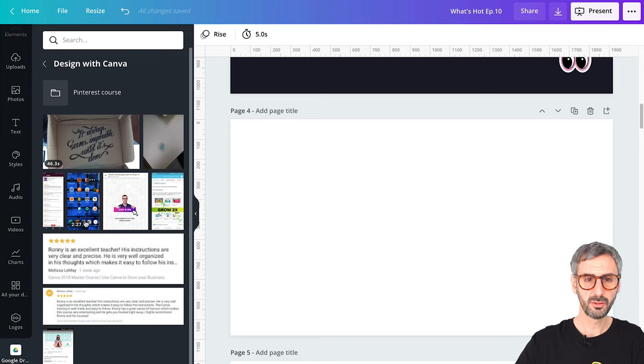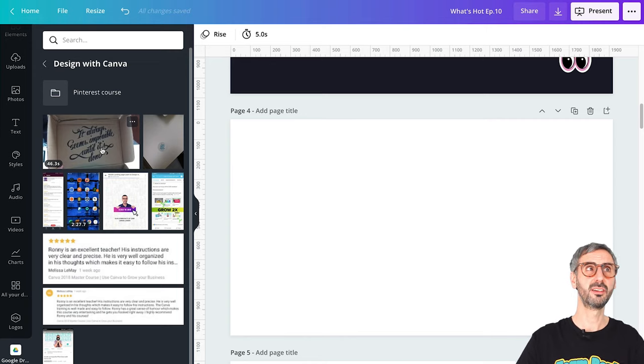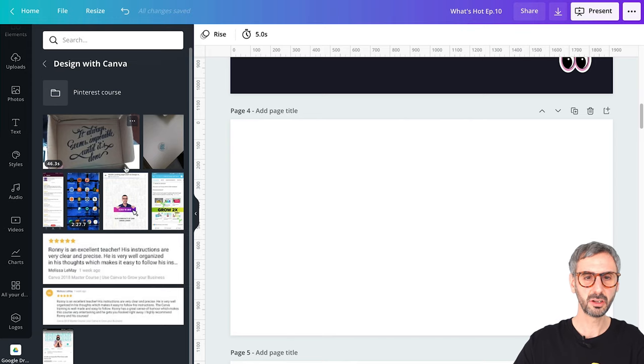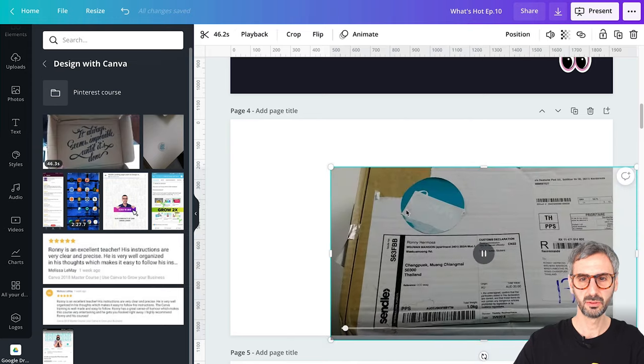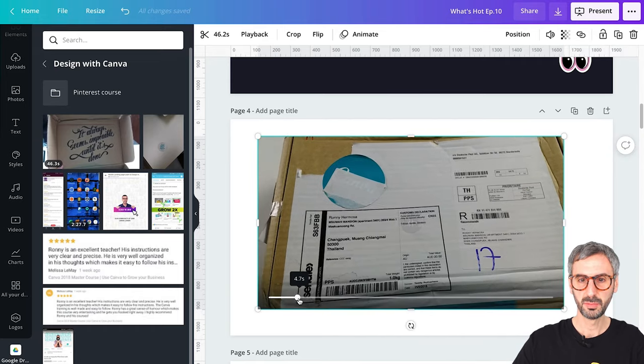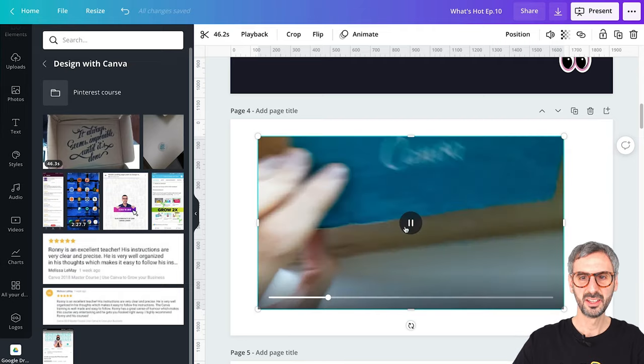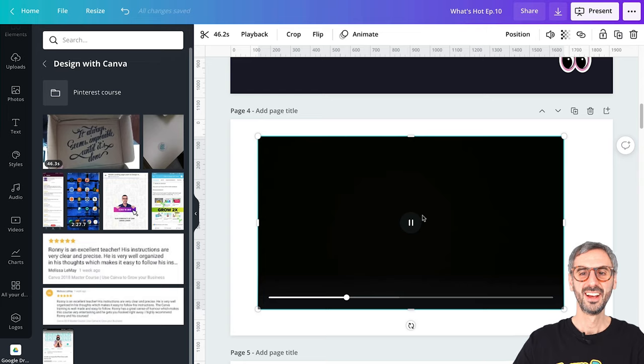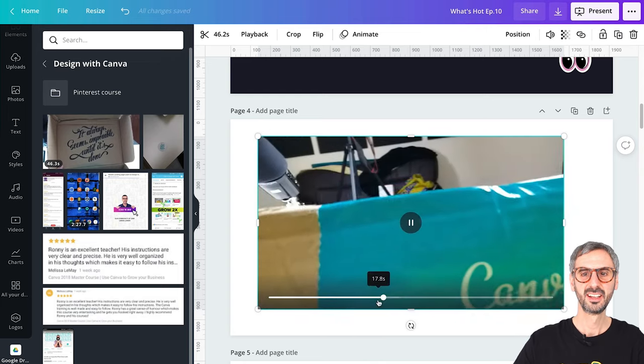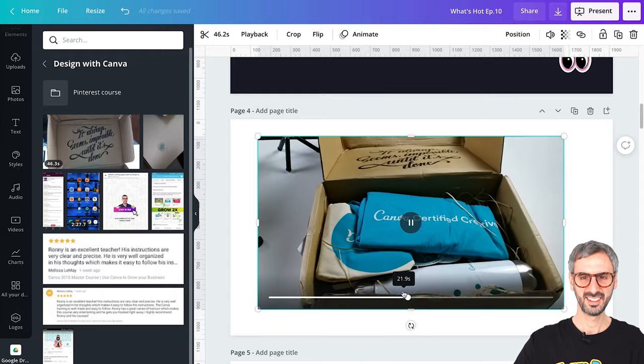Previously you could only import photos or PNGs, but now you can add videos up to 100 megabytes. I've heard from Canva that they are working on improving this size limit for larger video files. For now, up to 100 megabyte files you can directly transfer. I have a screen capture from my phone and a video from when I received my Canva certified creative swag pack back in 2018 when I was in Thailand.